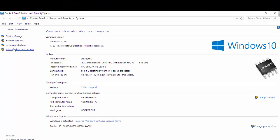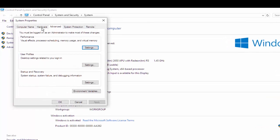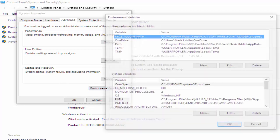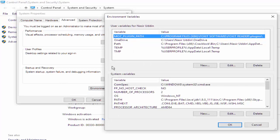There is Advanced Settings. In Advanced Settings, there is Environment Variables.